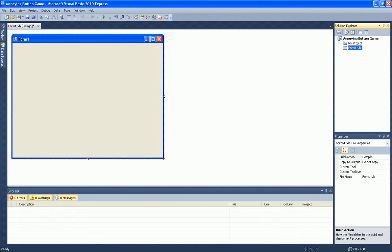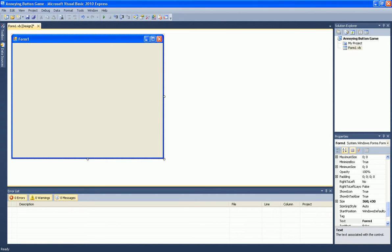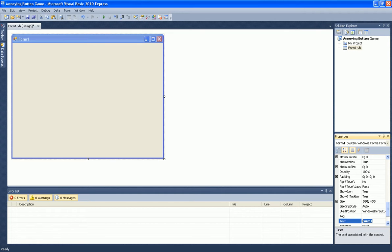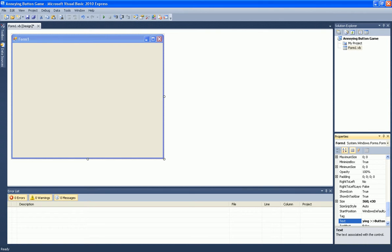Now rename the text on the form. I just call it Annoying Button Game.